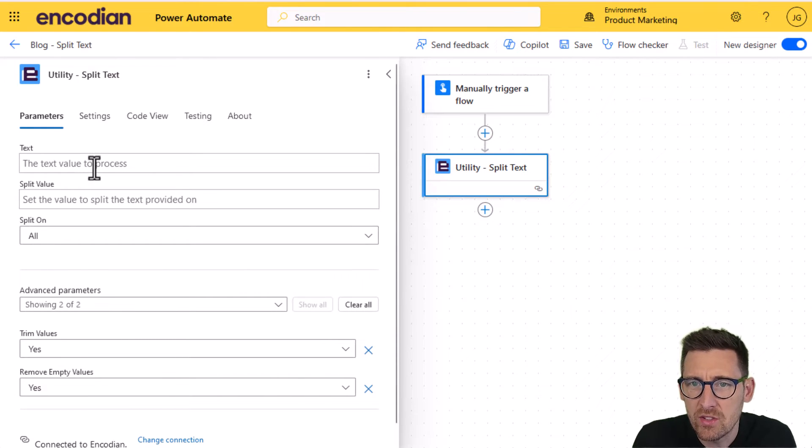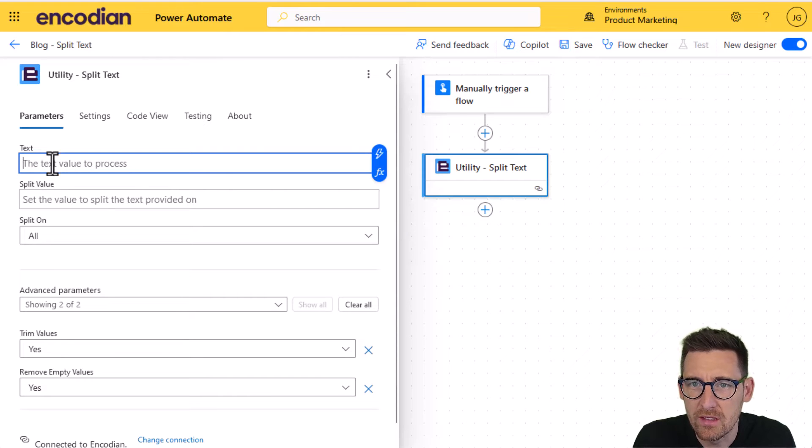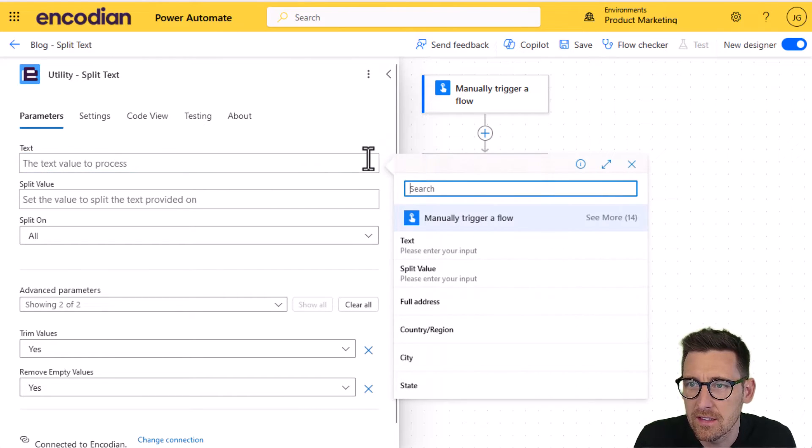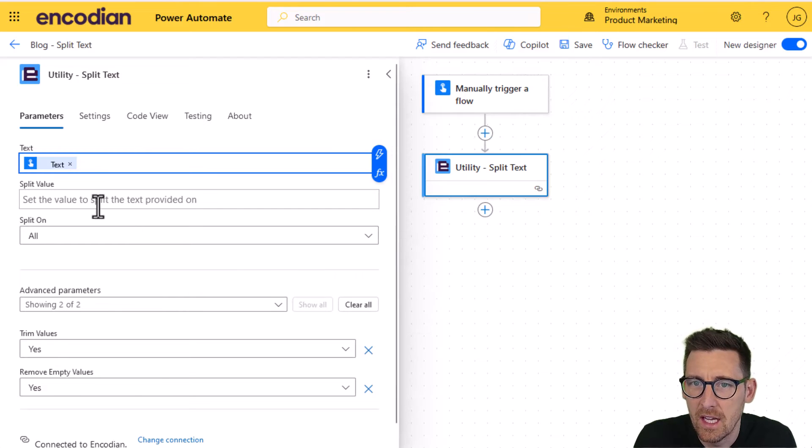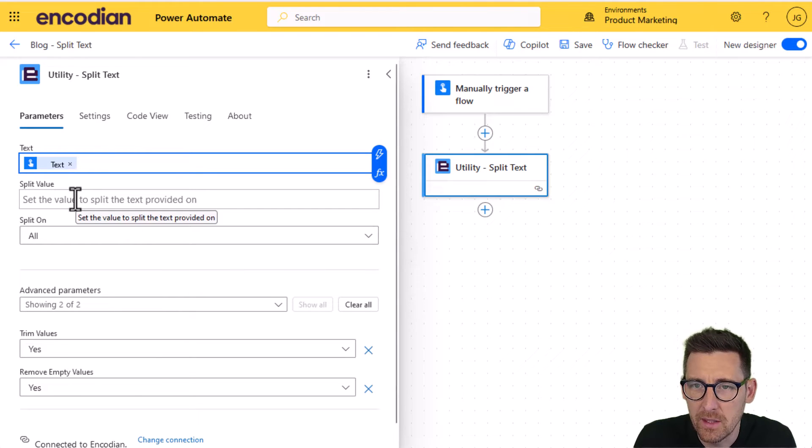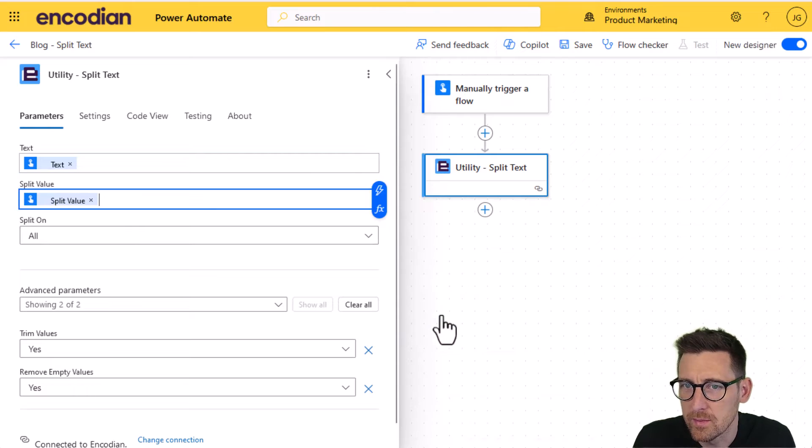And what I'm going to do, I'm just going to pass in the required parameters. So for the text, we're going to select the text value coming from the trigger. And for the value, we're going to split on, again, we can select this from the trigger.